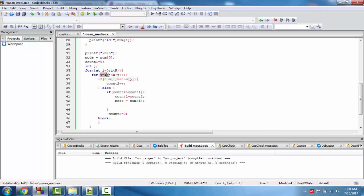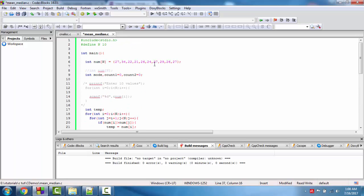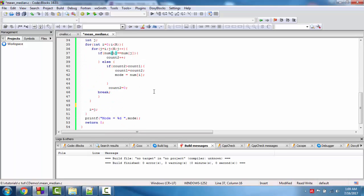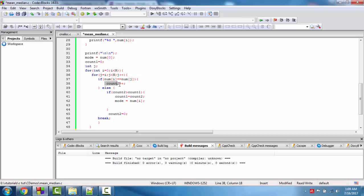j starts from i, j less than n, j plus plus. If num[i] equals num[j], then we increment count plus plus. Because we have sorted them in ascending order, all numbers come in ascending order. So similar numbers have the same sequence — 26, 27, or 21 will come together in a sequence. This helps us count each number's occurrences at its position.